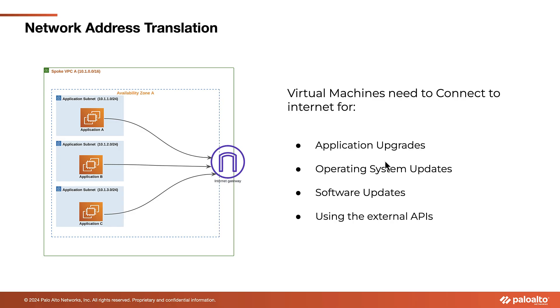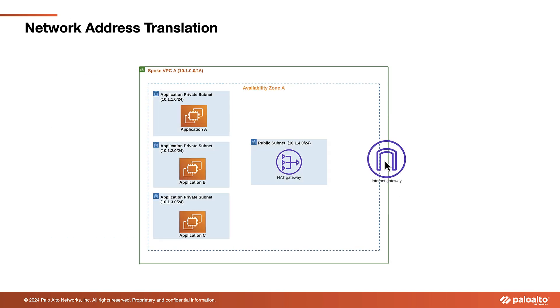In the realm of cloud computing, network address translation, or NAT, holds significant importance as it facilitates the secure and controlled access of private network resources to the Internet. This is especially crucial for applications residing in a private subnet that necessitate Internet connectivity for tasks such as receiving operating system updates and executing application upgrades. In such scenarios, these applications are usually positioned behind a NAT gateway to ensure a secure and controlled environment while enabling Internet access.